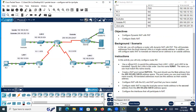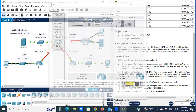In this activity, you will only configure router R2. Use a named ACL to permit the addresses from LAN 1, LAN 2, and LAN 3 to be translated. Specify the LANs in this order. Use the name R2NAT — the name you use must match this name exactly. So we are going to configure a named access list to permit the addresses from LAN 1, LAN 2, and LAN 3.